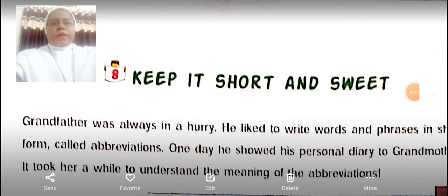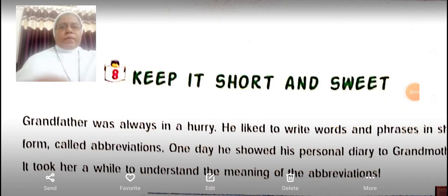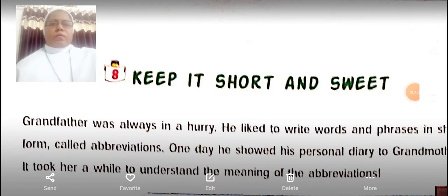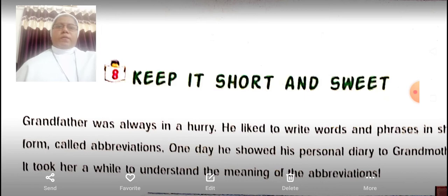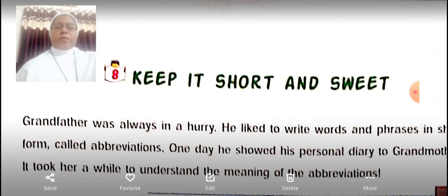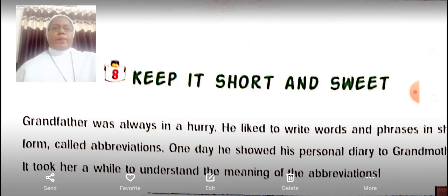Good morning, dear children. Welcome to Standard 4th, Subject GK. Today we are going to learn Chapter 8, Keep It Short and Sweet.